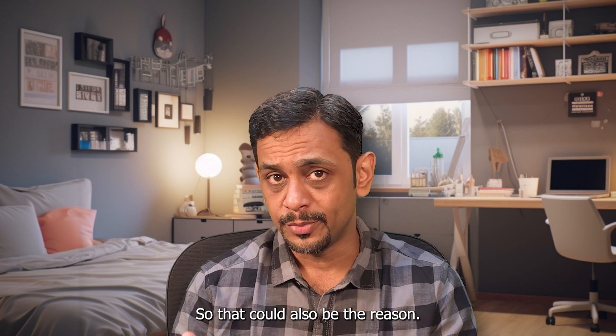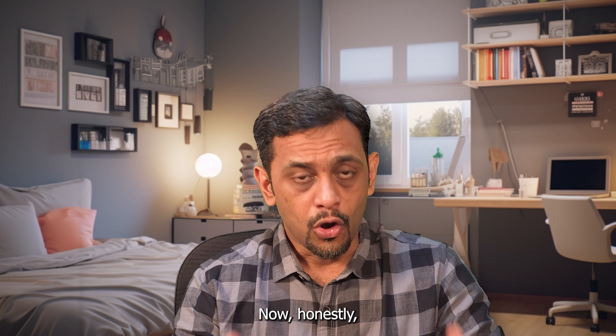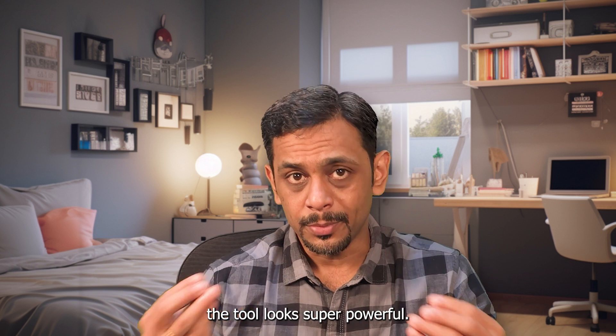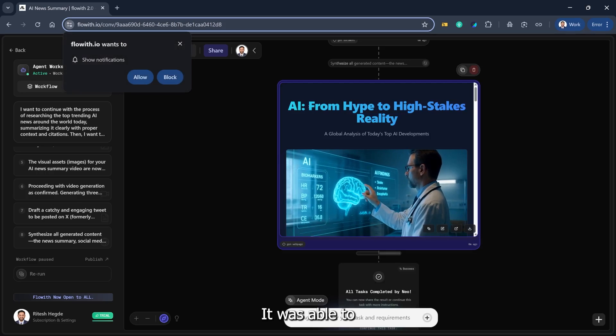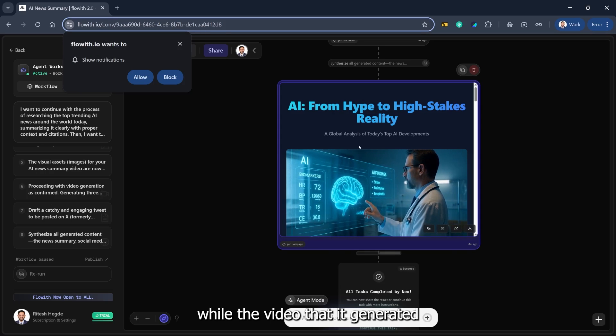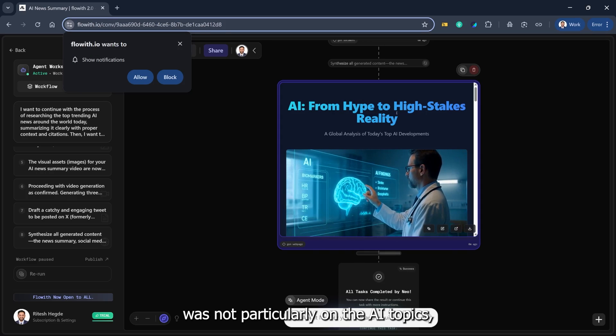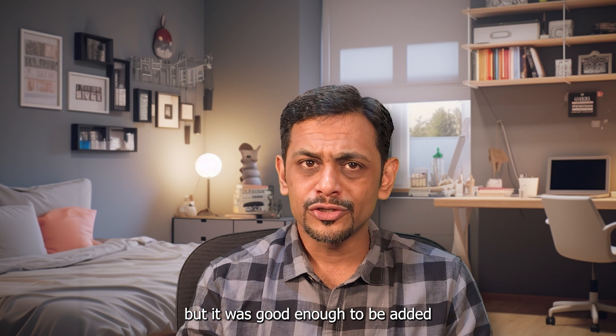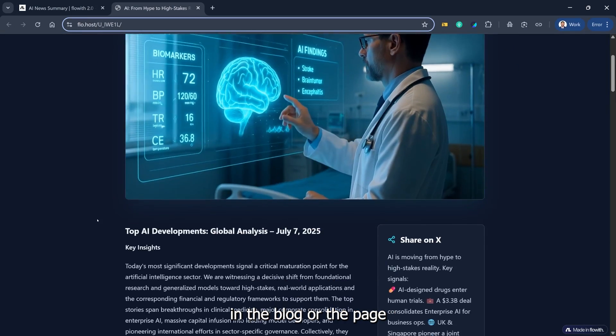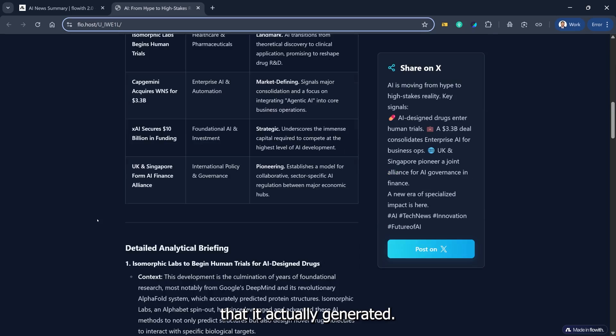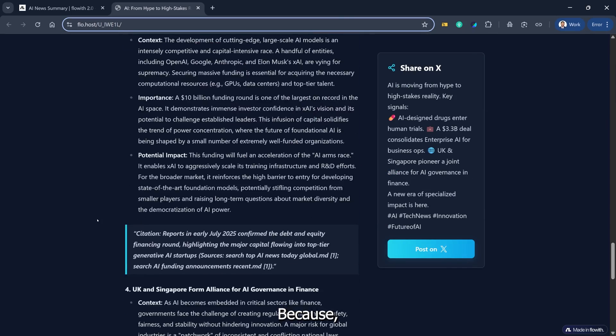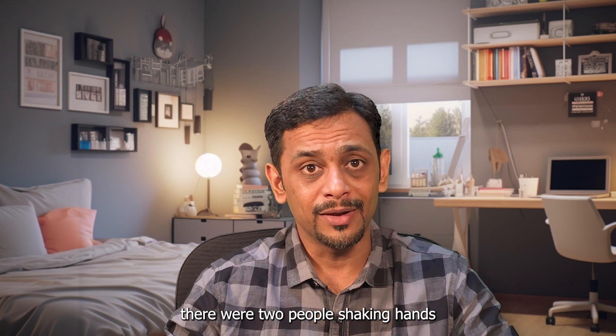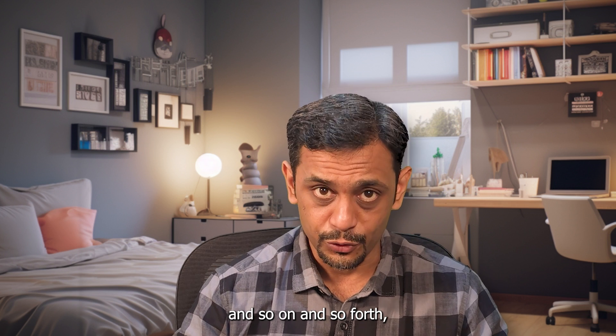Now honestly, the tool looks super powerful. It was able to generate everything that I wanted. While the video that it generated was not particularly on the AI topics, it was good enough to be added in the blog or web page that it actually generated, because when it was talking about a deal, there were two people shaking hands and so on.